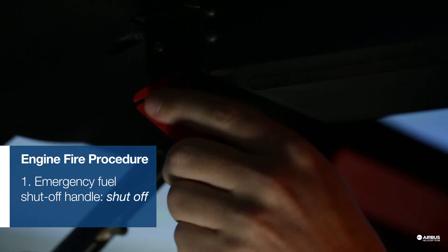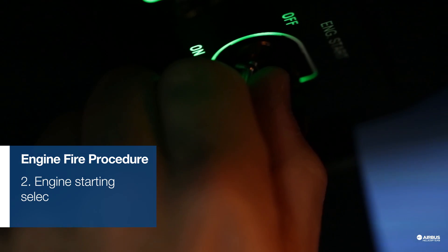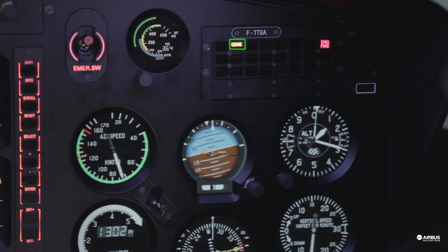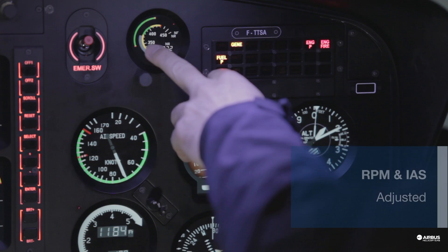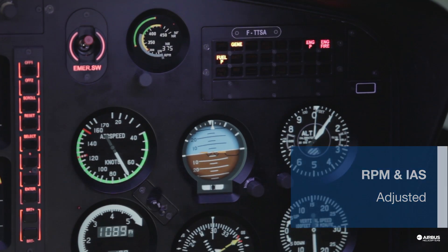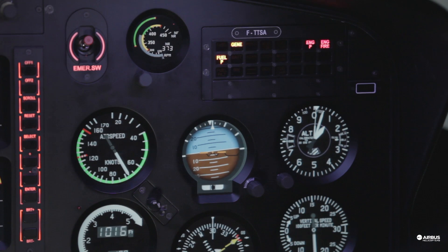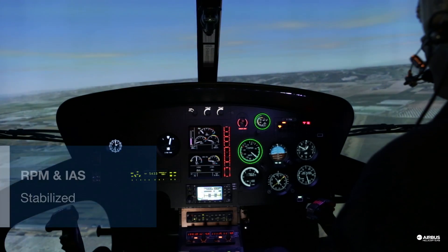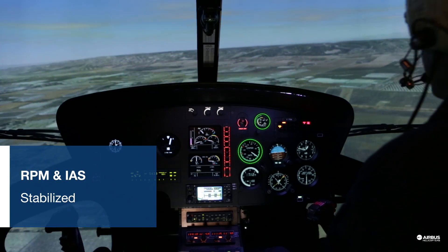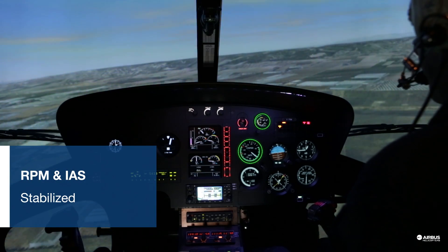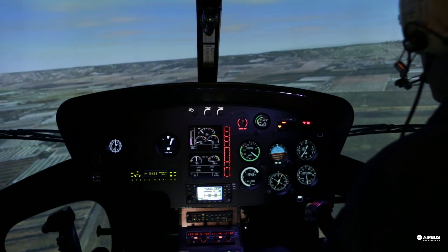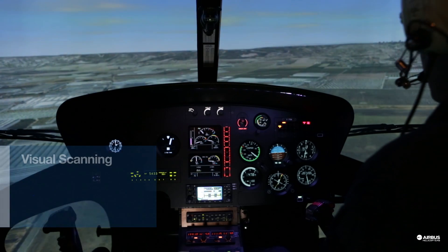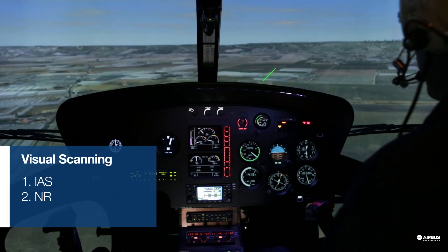Shut down the engine and stabilize the other parameters. Minimize control inputs to stabilize the parameters. Stay focused on three things: airspeed, rotor speed, and the landing spot.